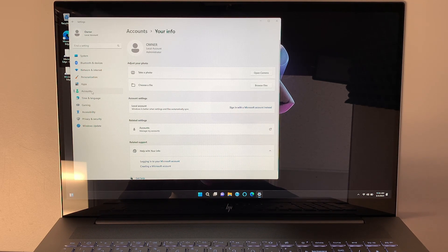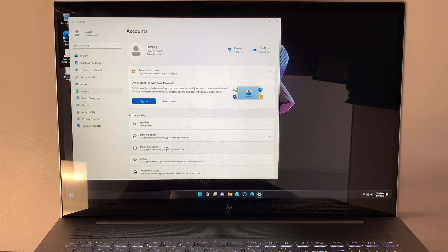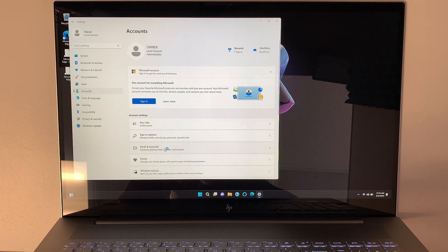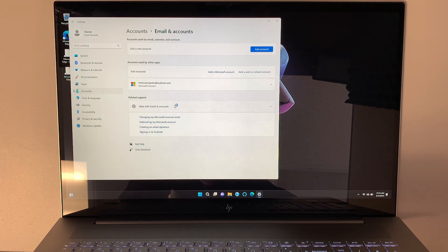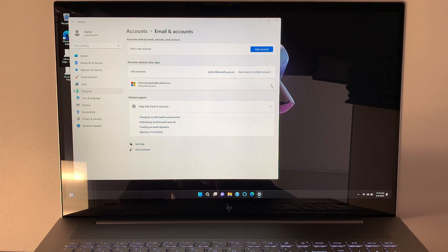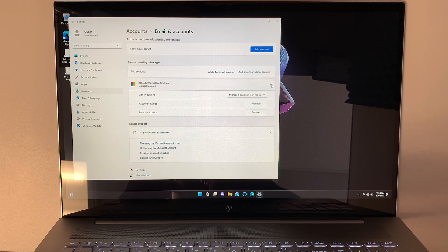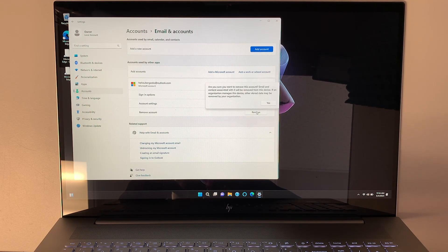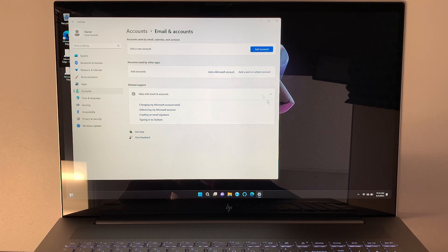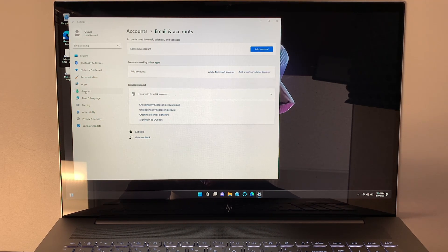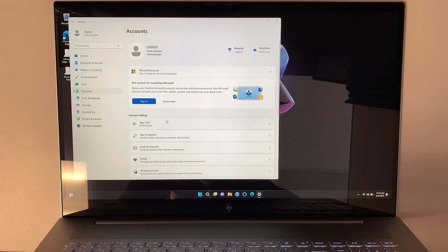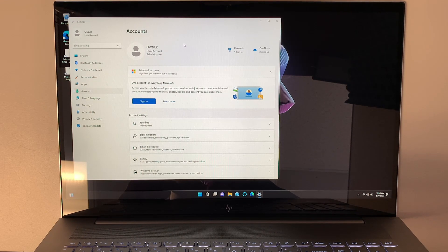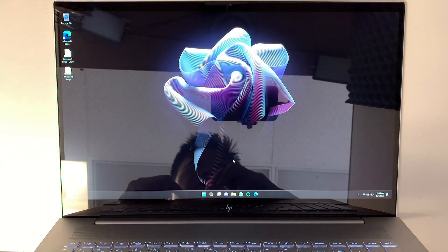In the next step, what you want to do is click on email and accounts. Because they still remember my email, I'm going to click on this arrow, drop down, and remove that email. So far we have done two things: signing out the Microsoft account and removing the email.